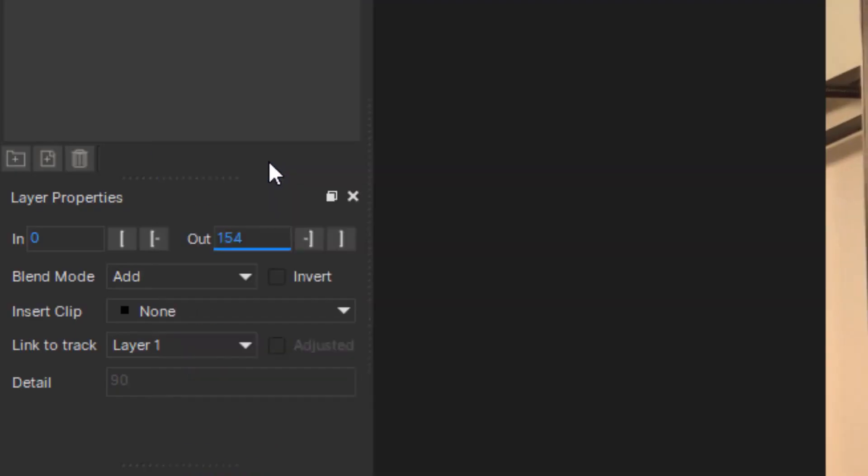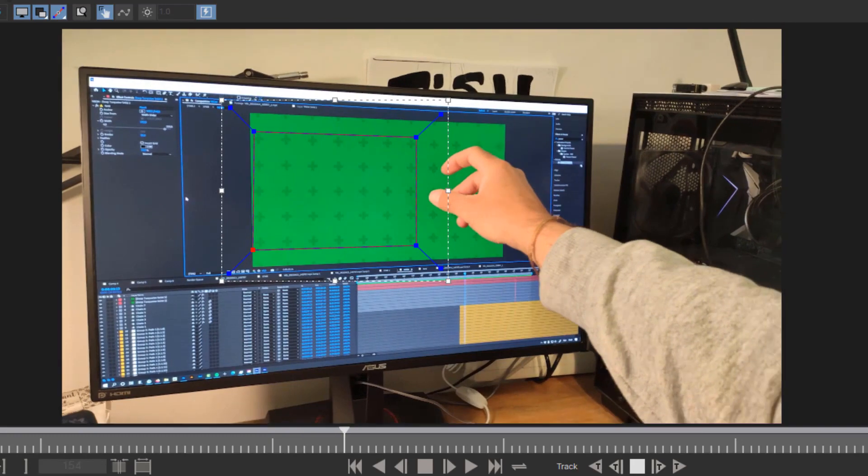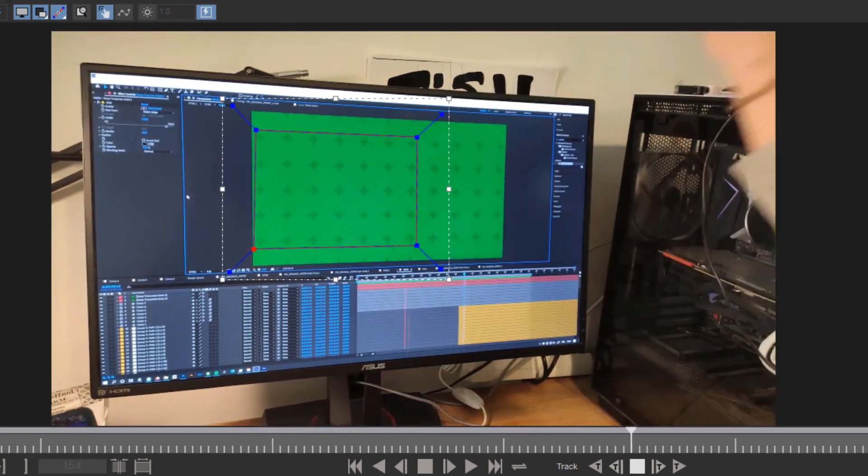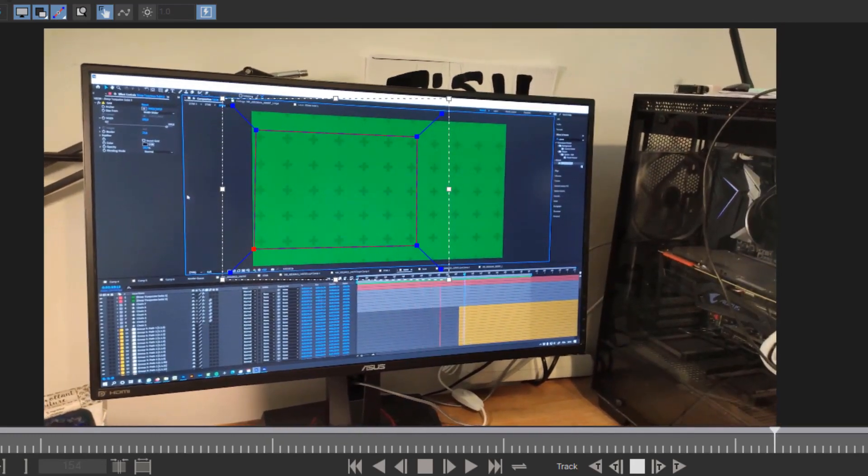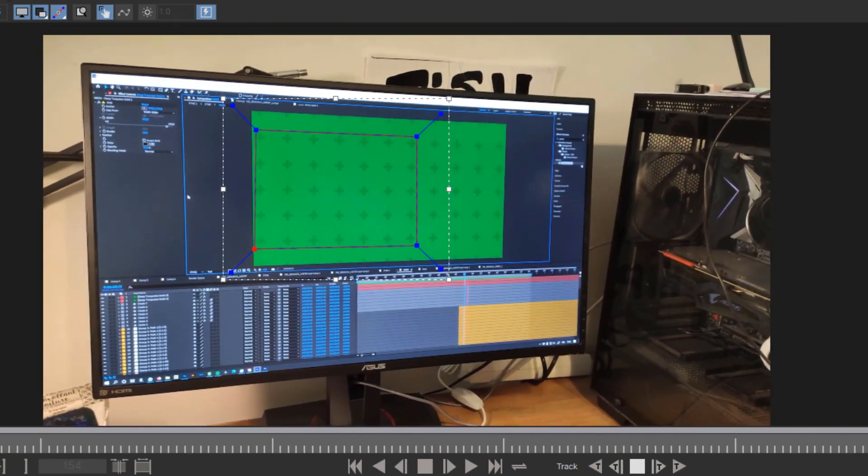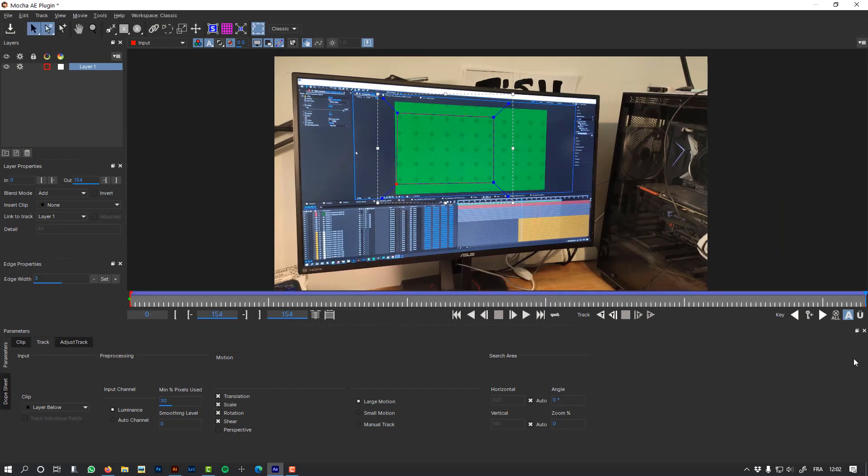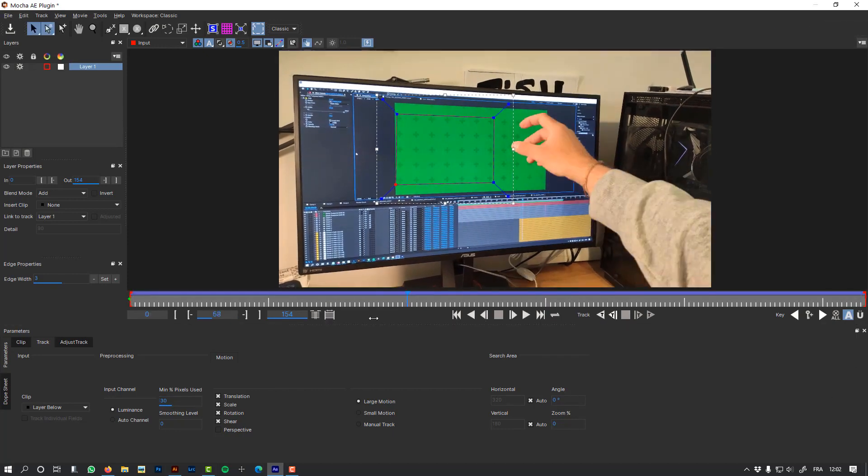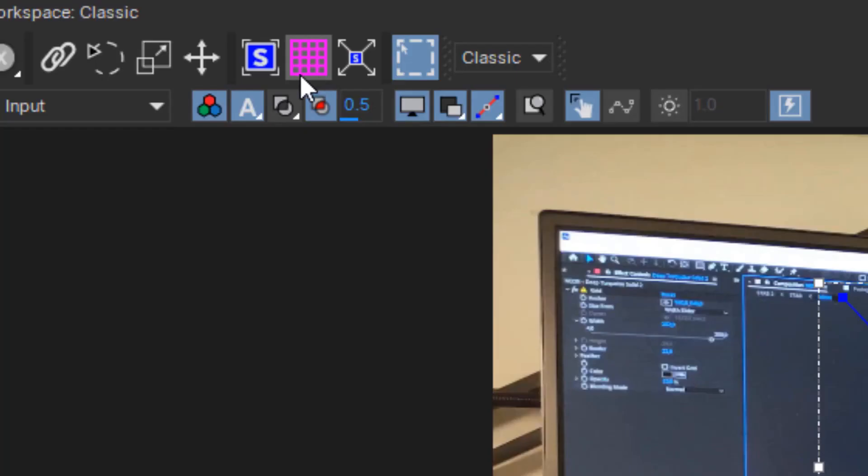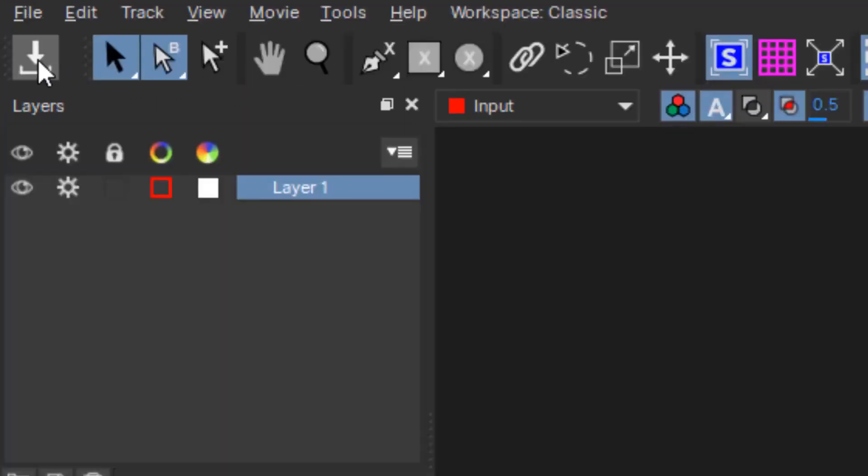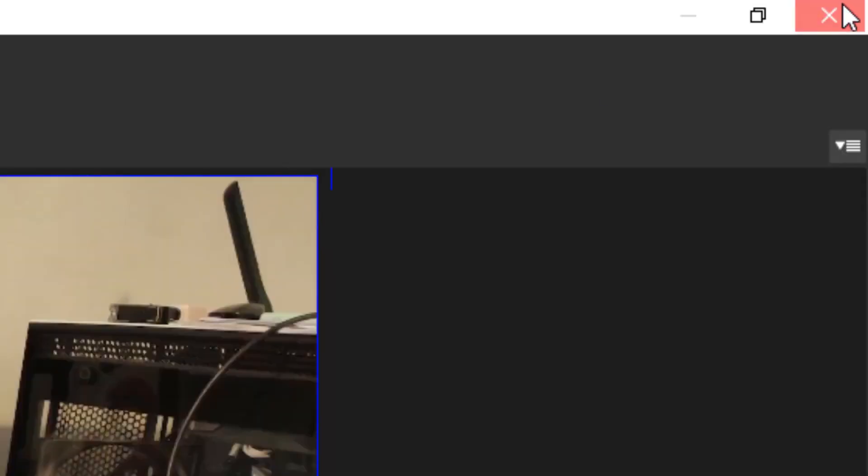You can also display the stabilization. Then when it's done, you just need to go back and hit those two buttons and save, and you can close Mocha.